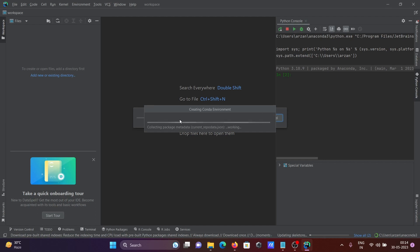Click Create. DataSpell is now creating the conda environment. This is why we needed to install conda first. It's setting up Python 3.10 and downloading about 15 MB if Python 3.10 is not already present — your system must be connected to the internet. You can see the status progressing to 100 percent.